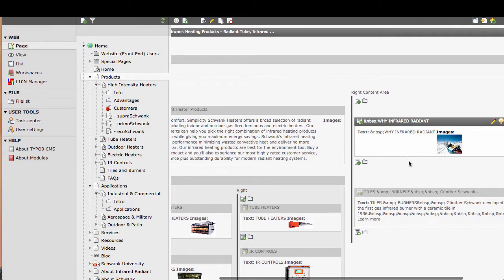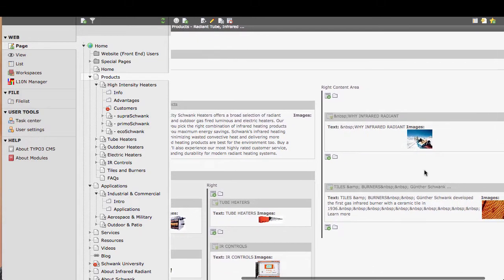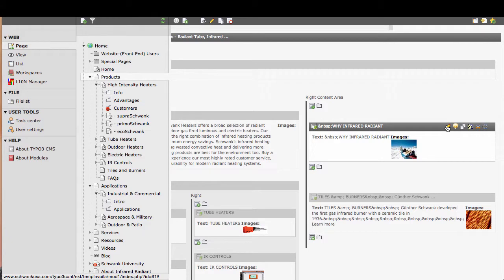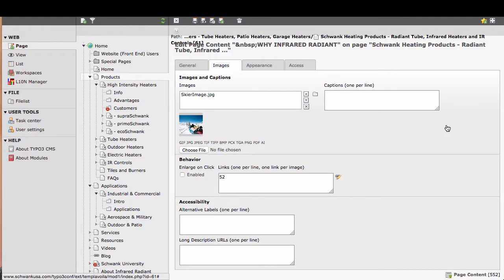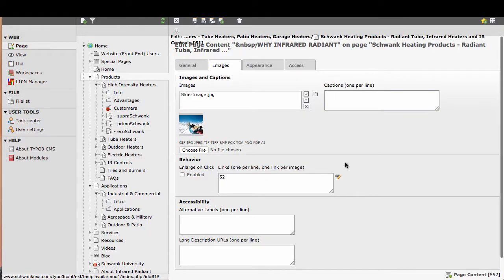Let's start with the text with image element. I'm going to hover over the element and select my edit pencil. Once I do that, the content of the element comes up.